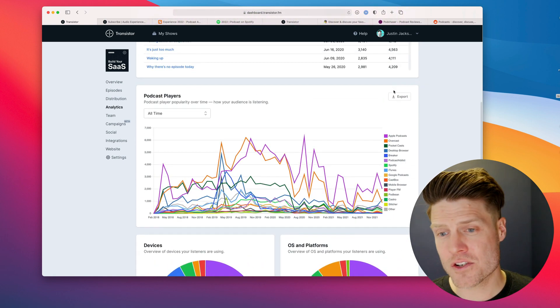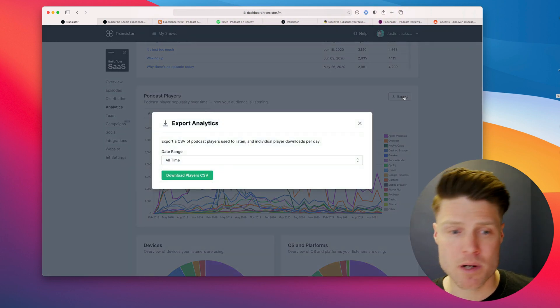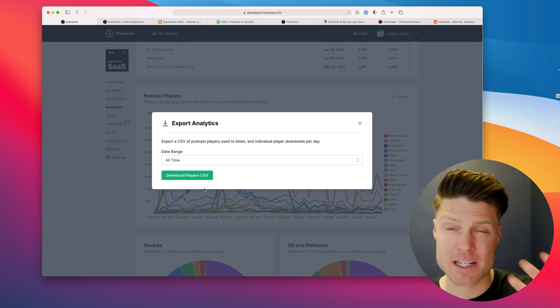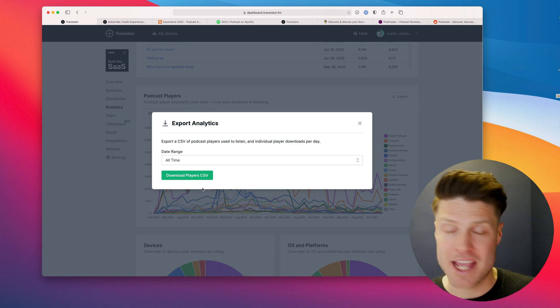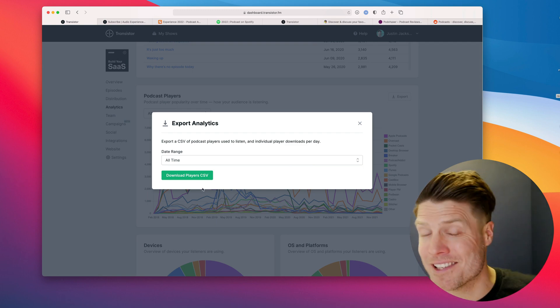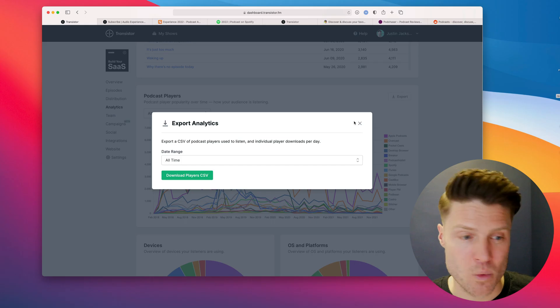And on Transistor, all of these stats are exportable. So if you wanted to export them as a CSV file and open them up in Excel or something, you can do that as well.